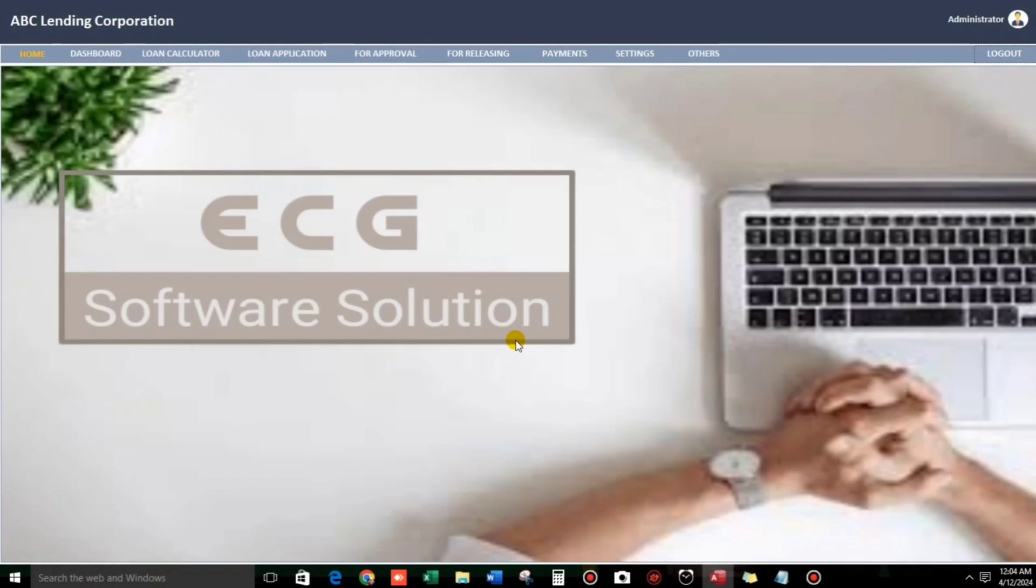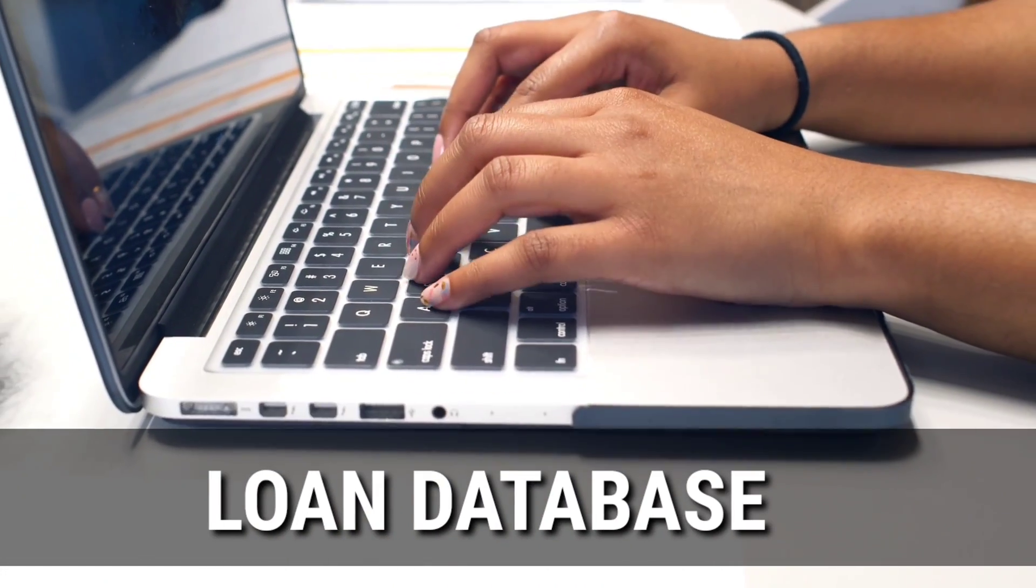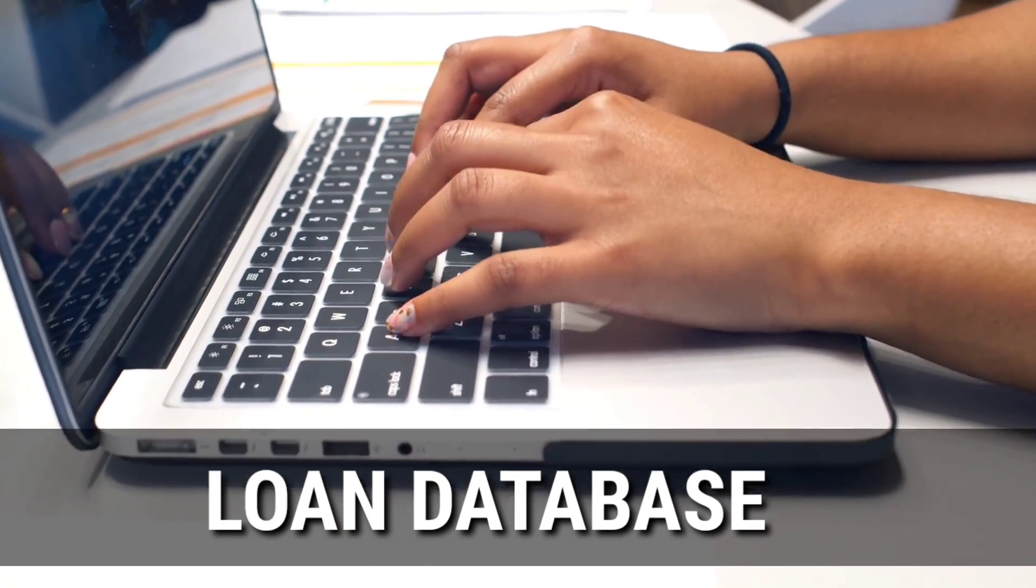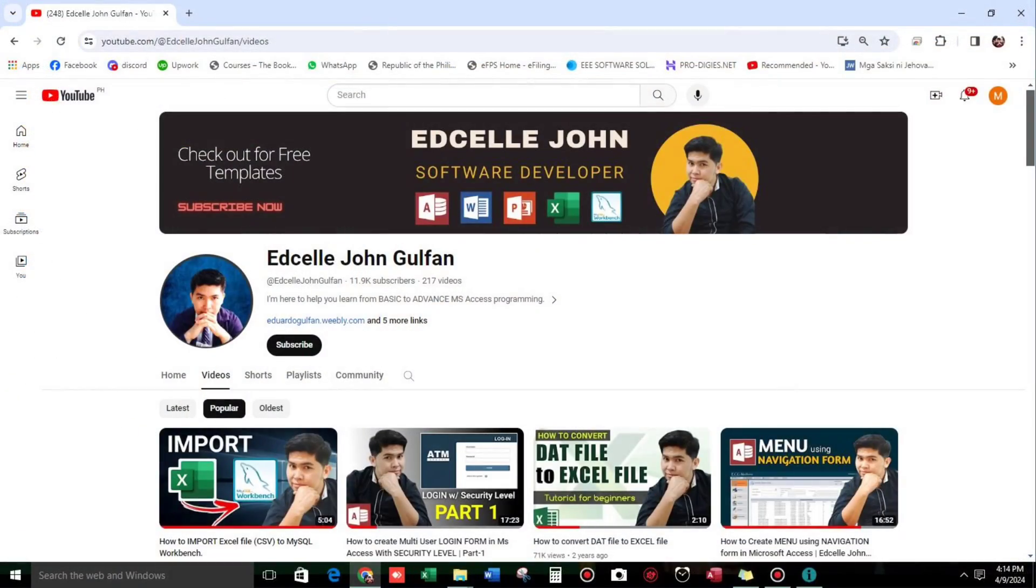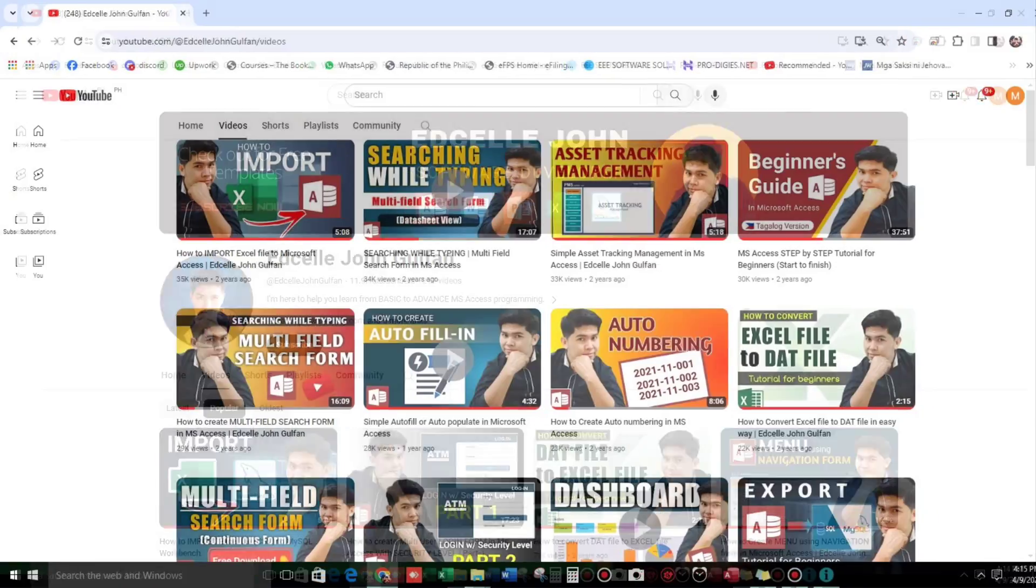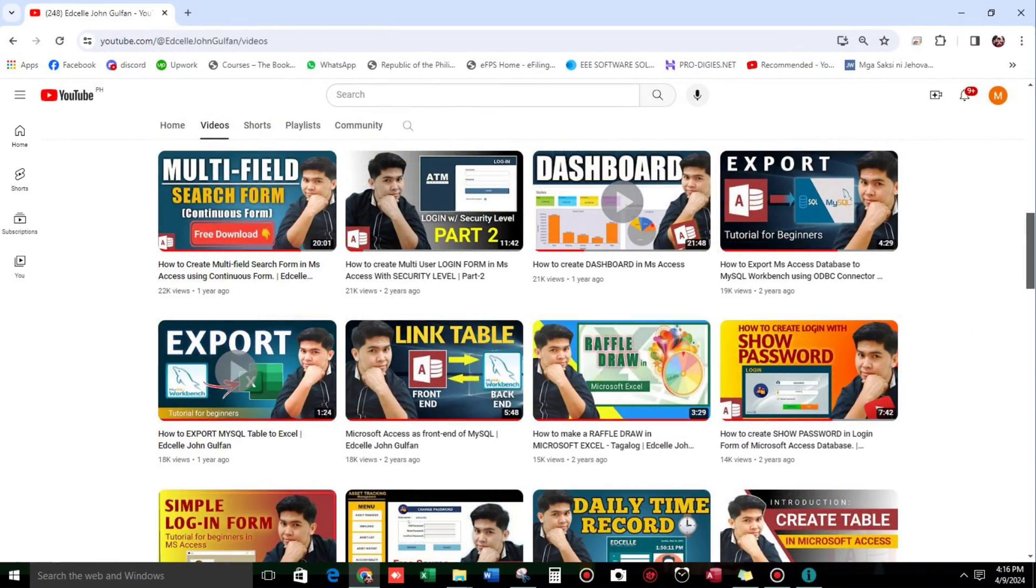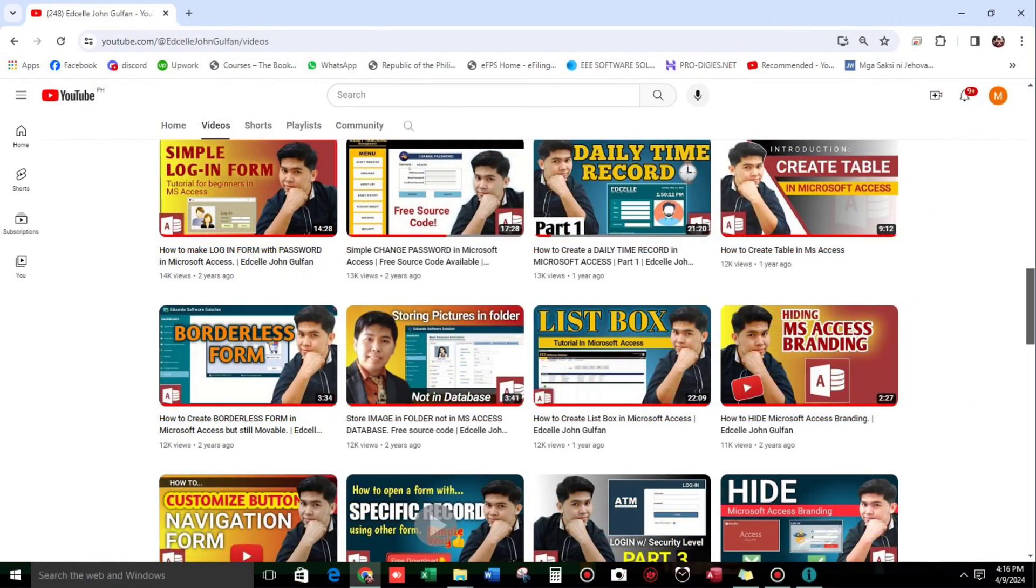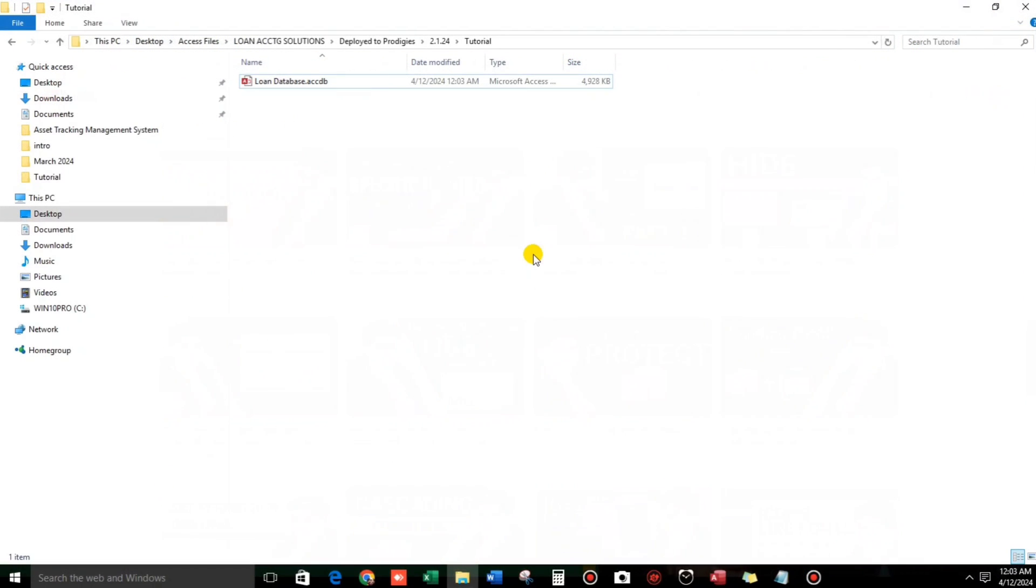Hello everyone, good morning and welcome back to our channel. Again, I'm Eduardo Gulpan. And in today's video, I'm going to show you how to use my loan database. But before that, if you are new to this channel and want to learn more about Microsoft Access, then you're in the right channel. Please subscribe if you have not yet subscribed. So without further ado, let us start.